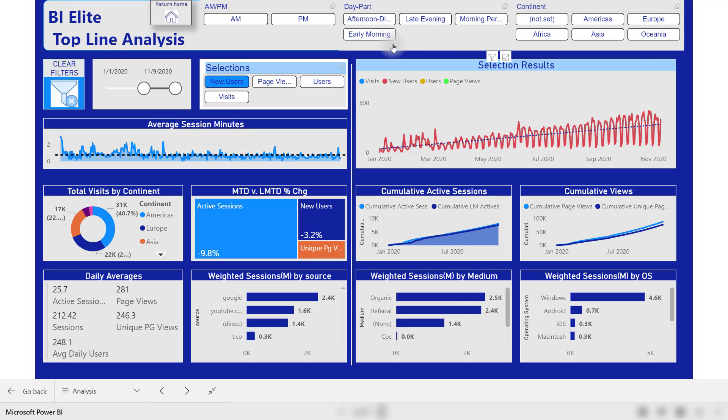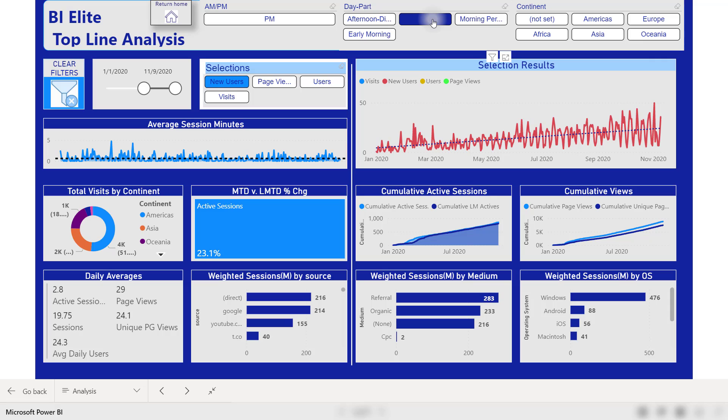Bill has included dynamic metrics. He's also thrown in a couple of fields into these chiclet slicers that weren't included in the default data. For example, I can see that Bill has split out the hours of the visits into four different sections. Early morning, morning, late evening, and afternoon. That's really cool to have those buckets. So if I wanted to just look at late evening data, I might do so.